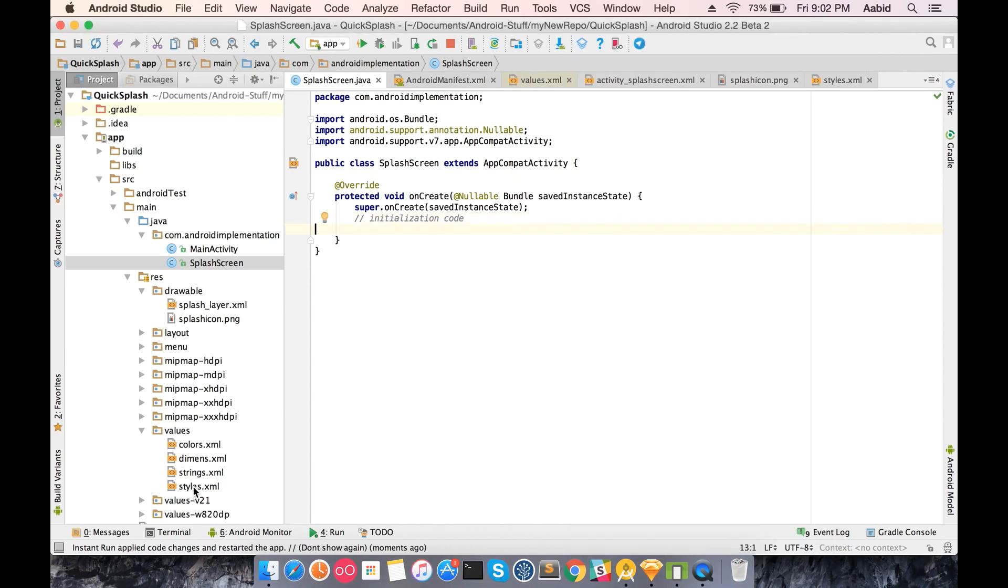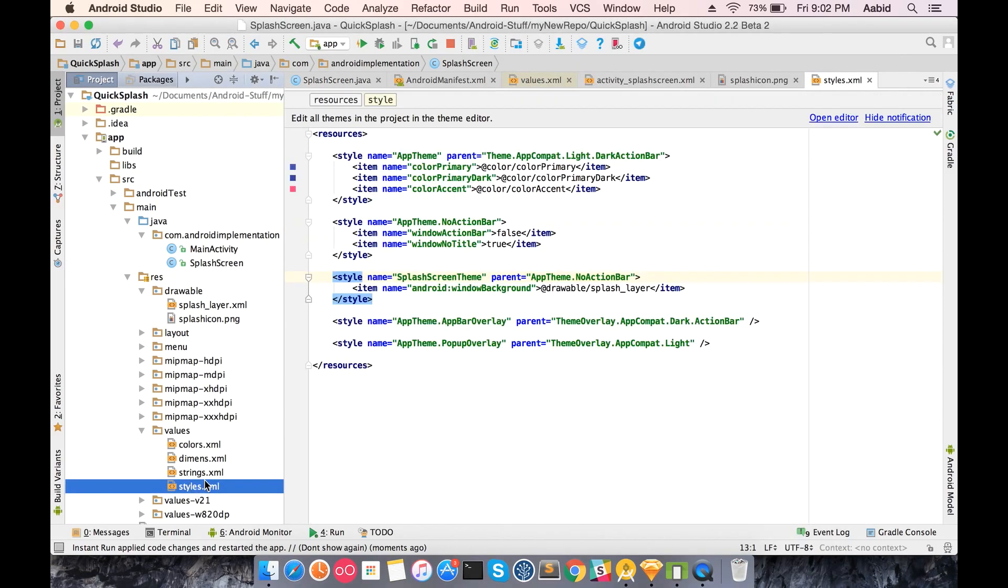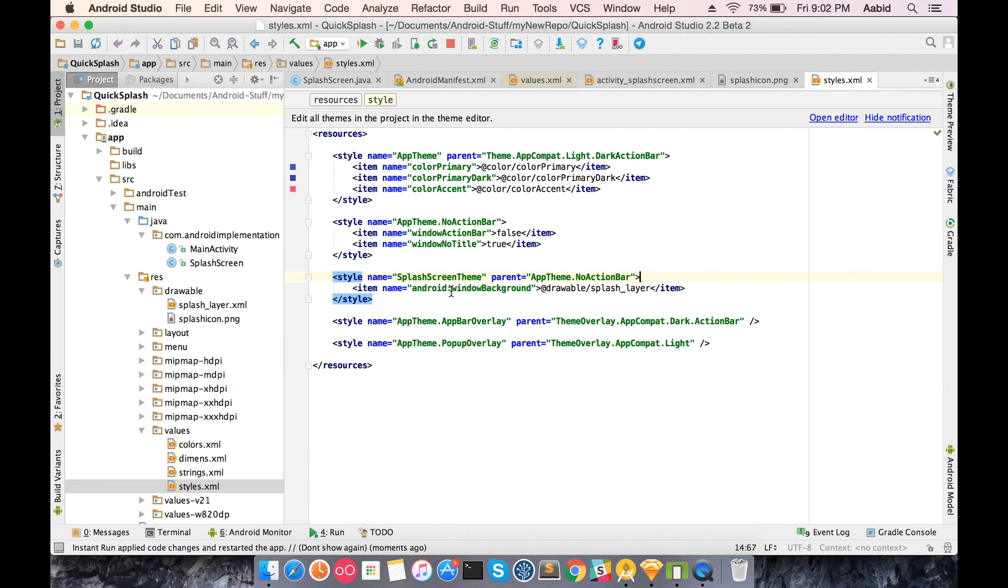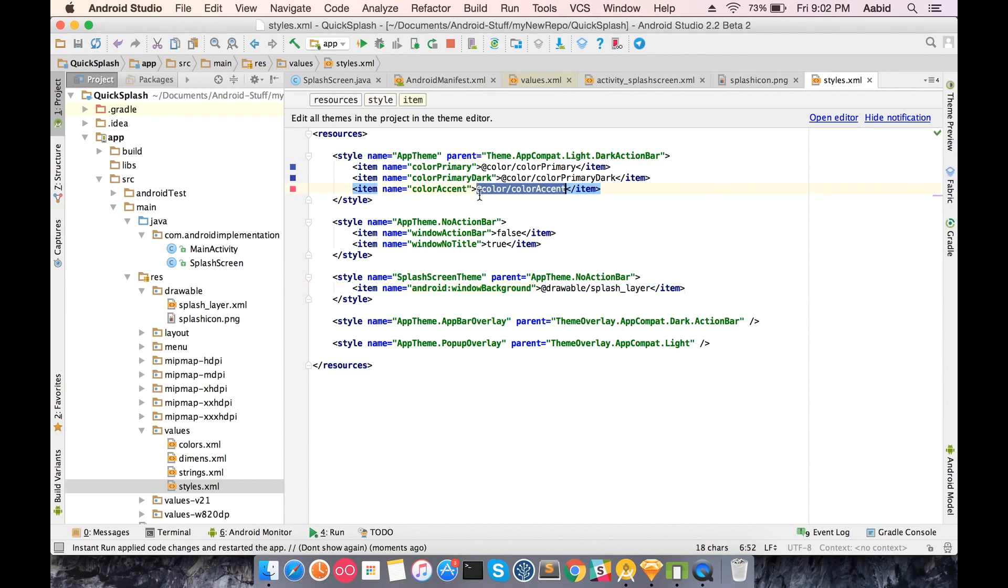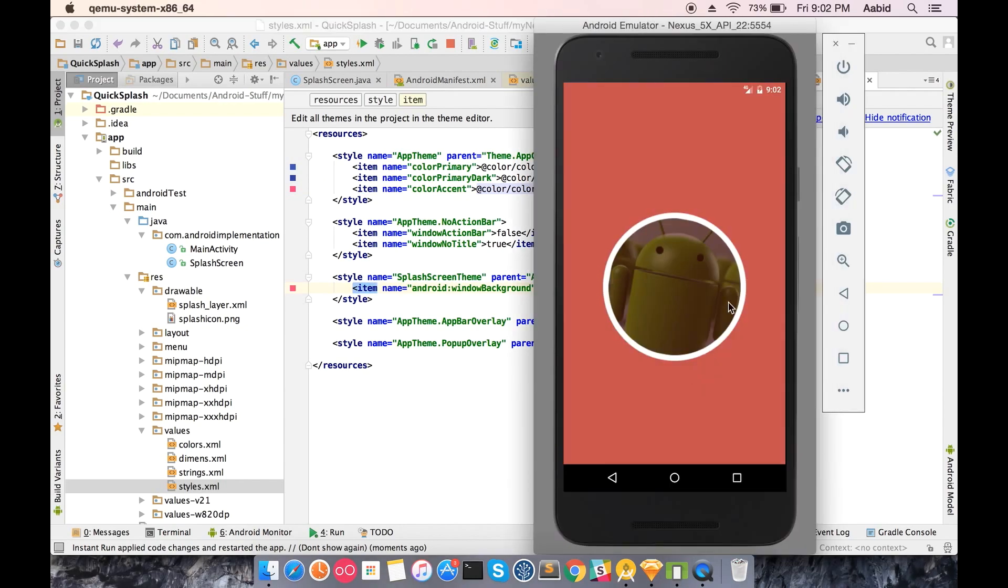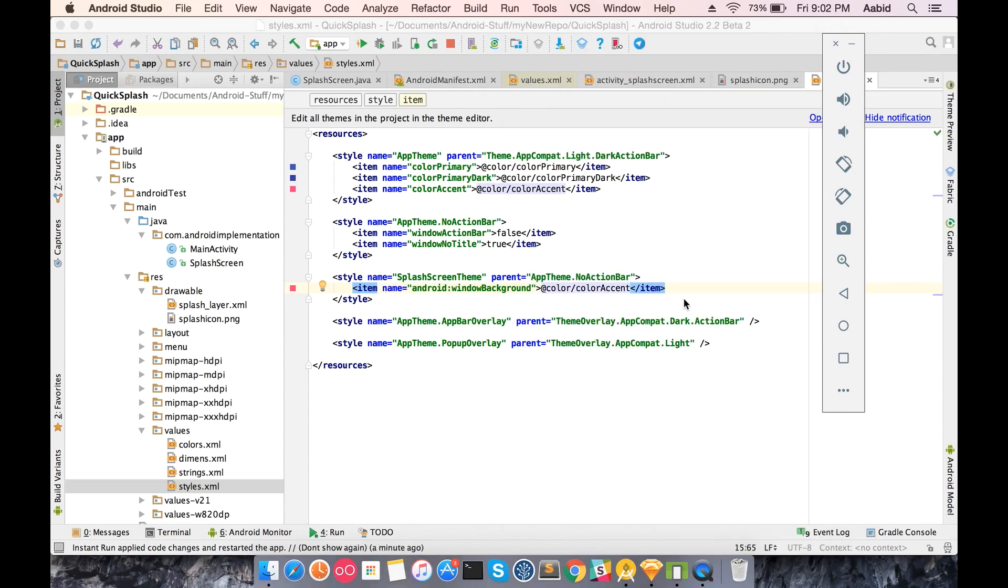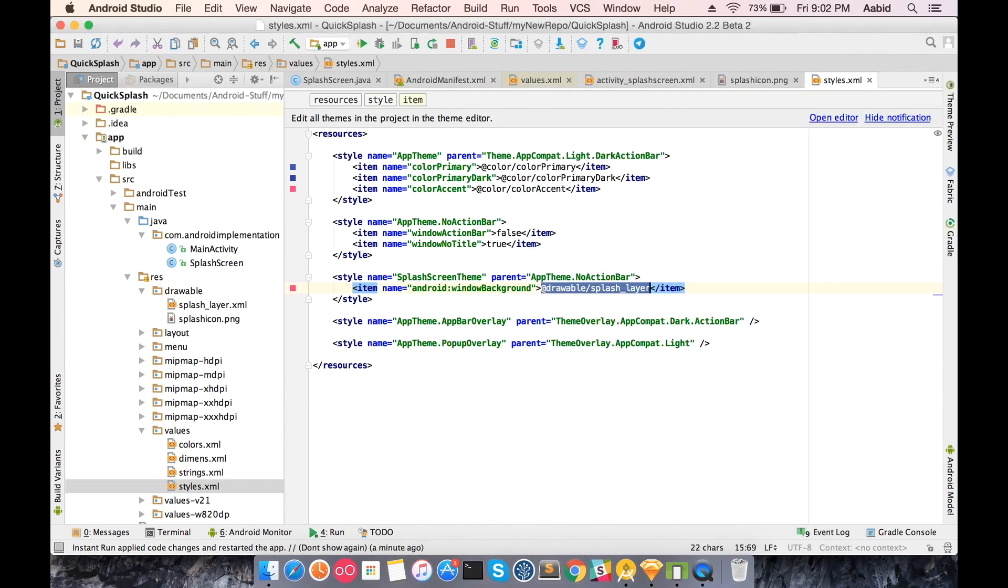What we did is we just applied a theme in which we directly gave a background. Instead, what we could do is you can have any other color here. Suppose you wanted this color here. If you add an accent color here, whenever it will be loading, it will be completely in the pink color that has been mentioned here. This is the very easiest way to do it.